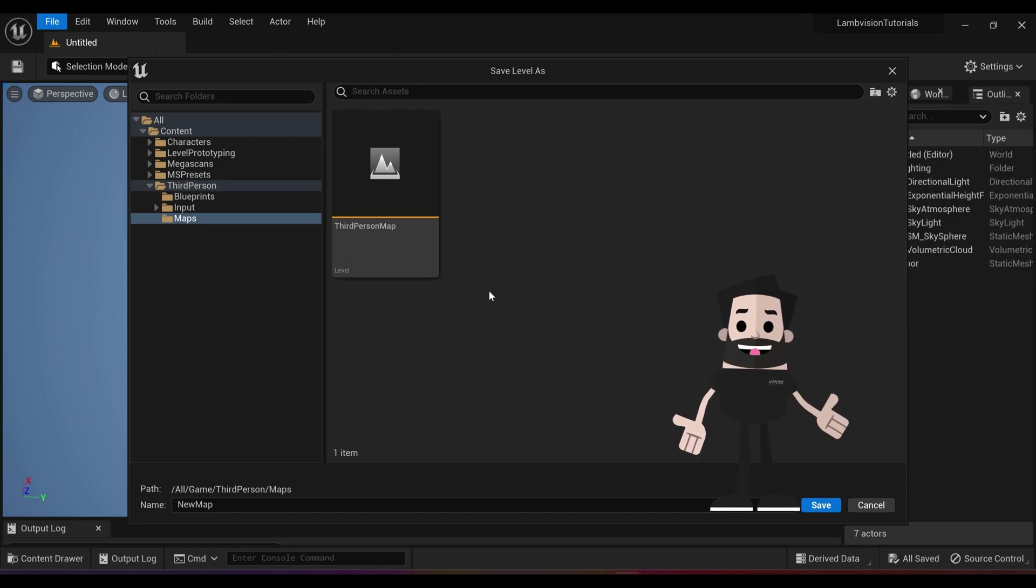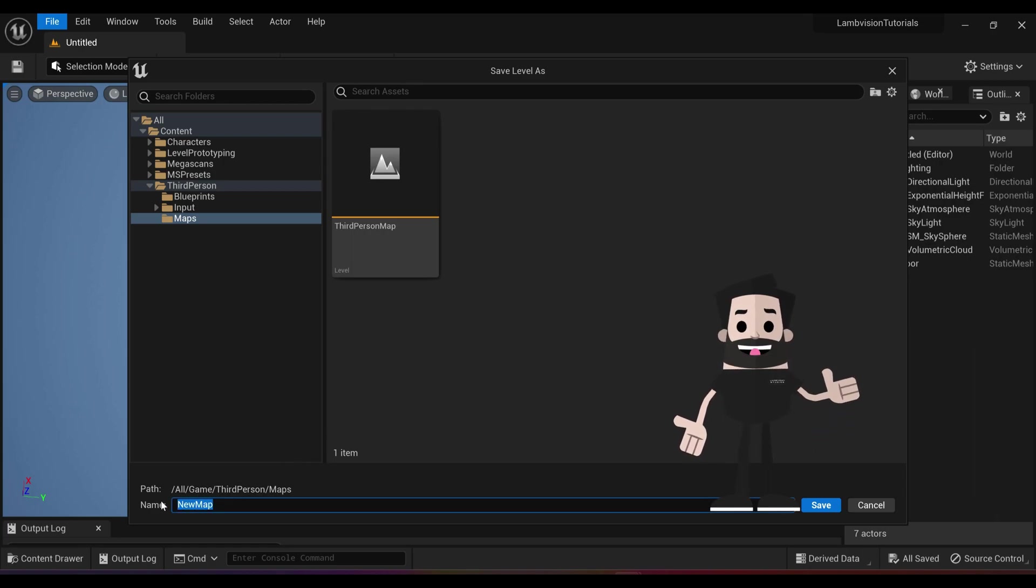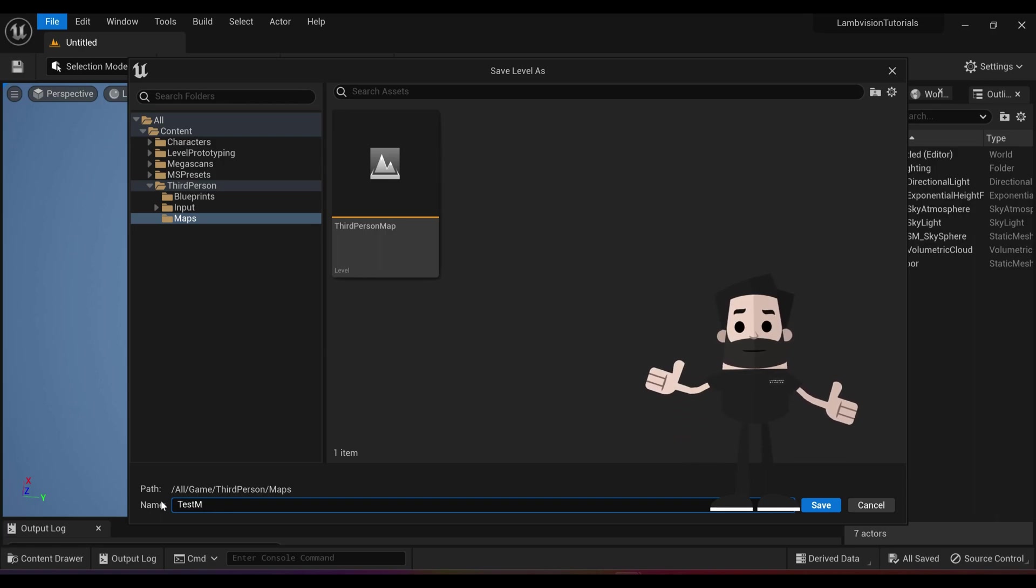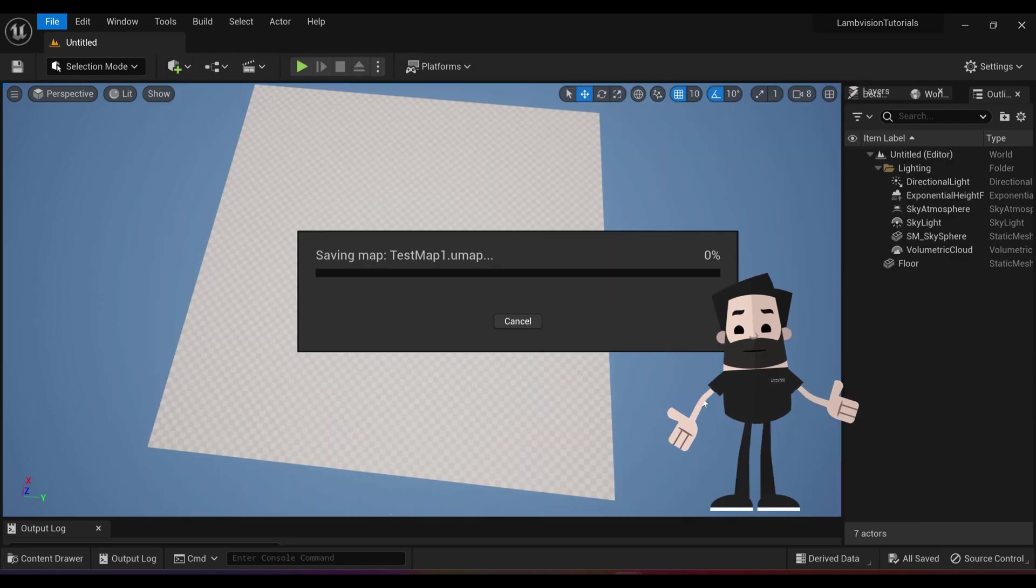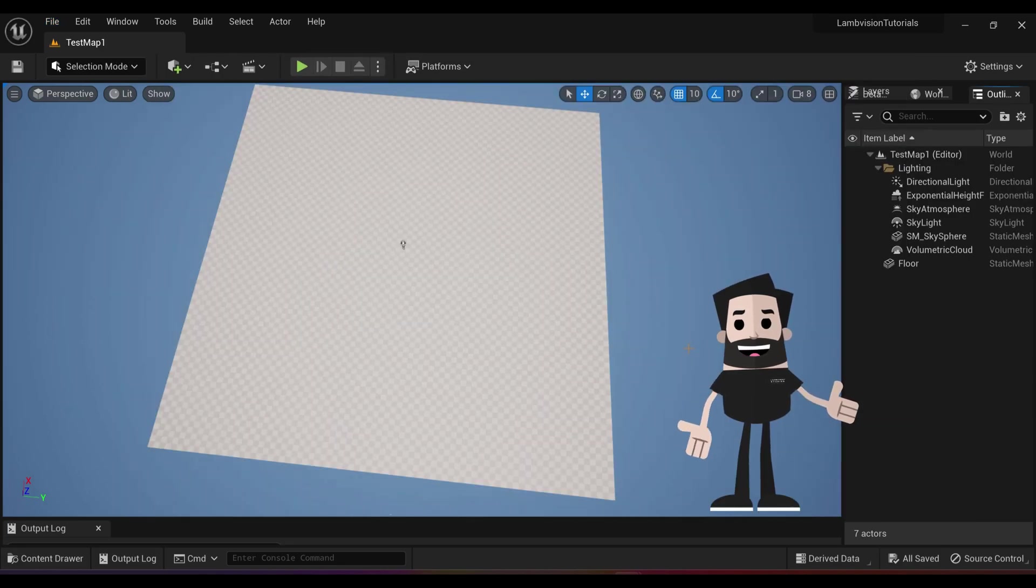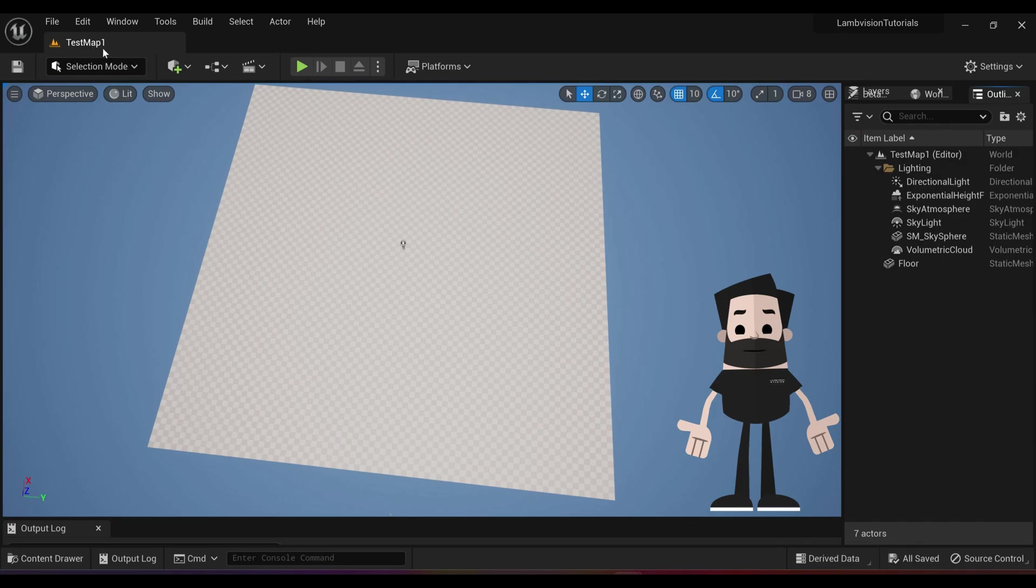Let's just name our new map test map one and click save. Now you'll see at the top left hand corner, our map has been saved as test map one.